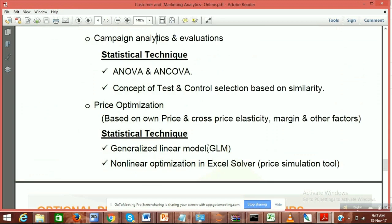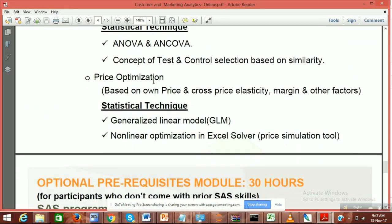We will cover campaign analytics on the basics. Finally, we will end with price optimization — different companies always want to understand what the right price point is: should I sell a product at 400 or at 349? Everyone looks to sell at the best price, like midnight sale offers on Snapdeal or Flipkart.